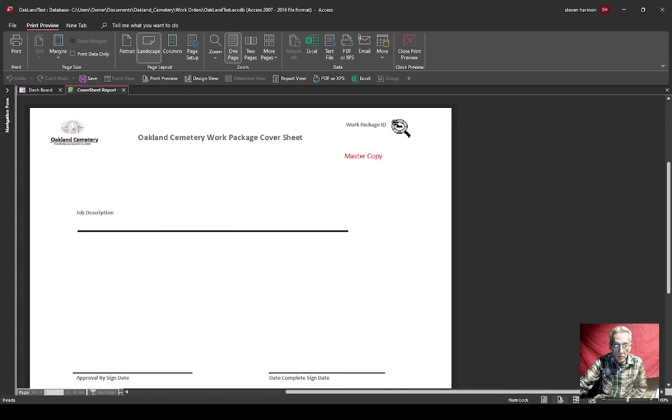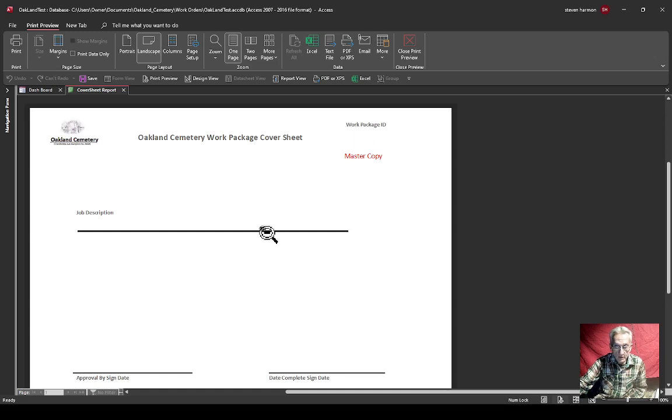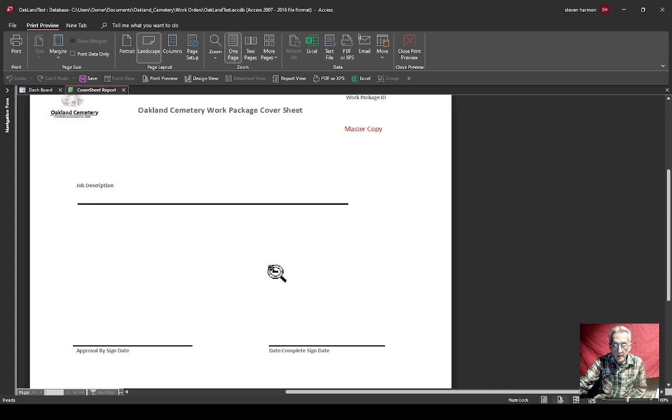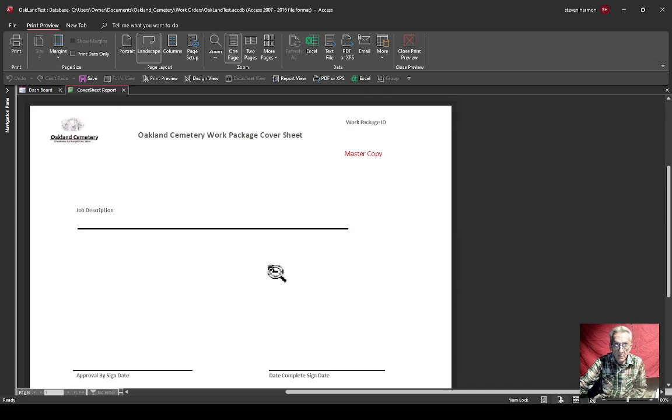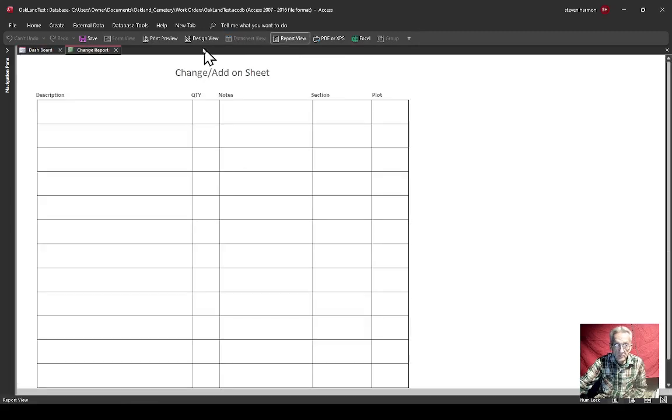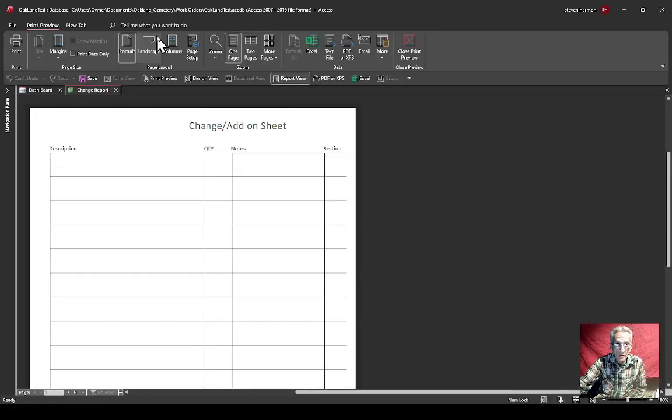This would be your job description. There again, you see master copies, put sign copy up here, your work package ID. There's data there, I just don't have it filled in. Then maybe who it's approved by and if you completed it by.